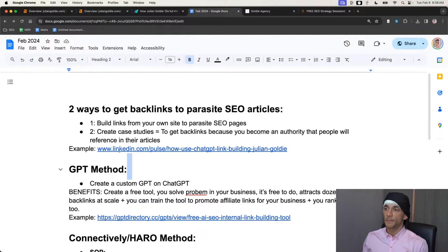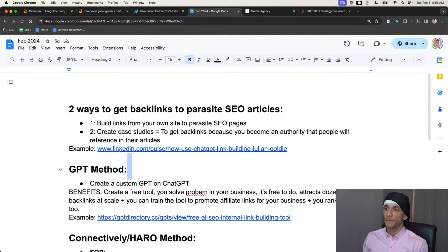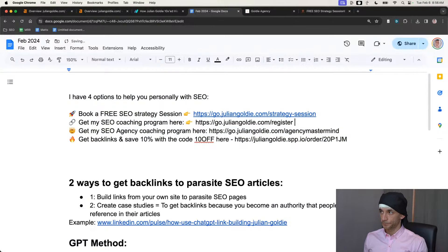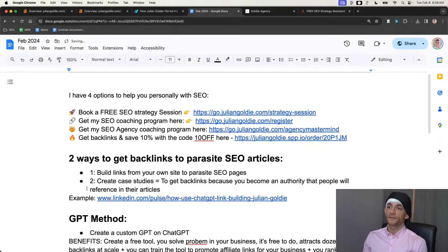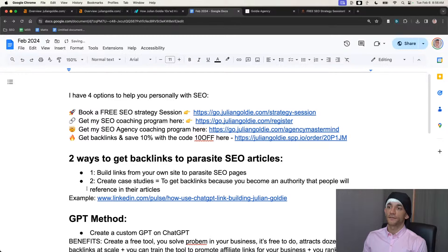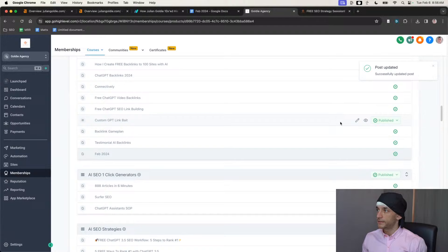There you go — you've got all the free ways that I get backlinks today to increase my SEO traffic and grow my business. If they work for me, they'll work for you. SEO is very competitive when it comes to getting backlinks, but to get free backlinks in five different ways in one month is amazing. If you can do the same, fair play to you.